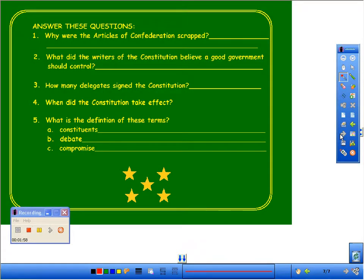It talks about the Articles of Confederation, which we just finished studying in Civics, so they have some neat tools. Basically, you have to play around with it just like anything else that's already packaged. You might be able to use parts of it in class and disregard others, but it's nice to know that it's there and available in all content areas.